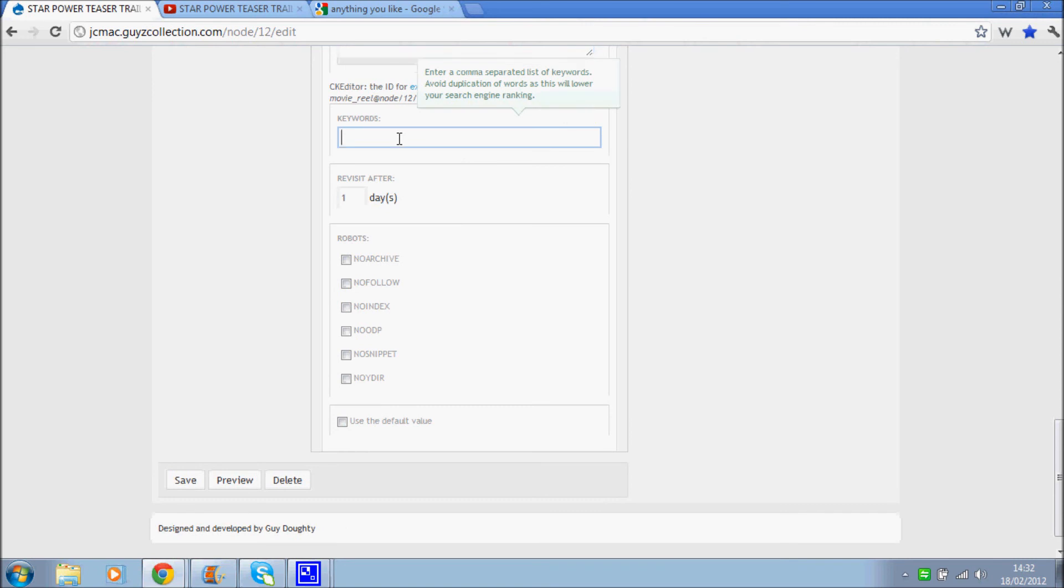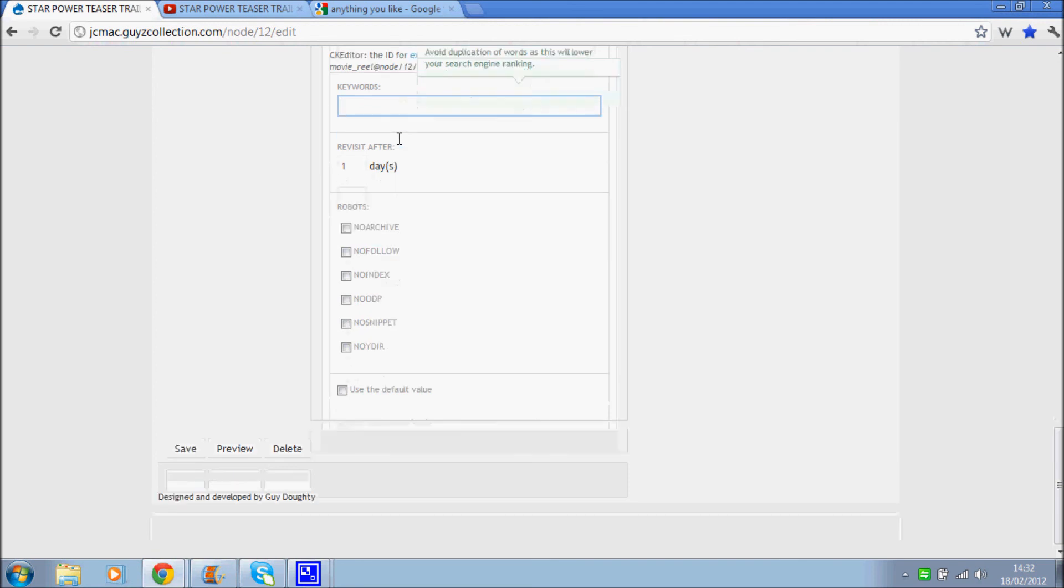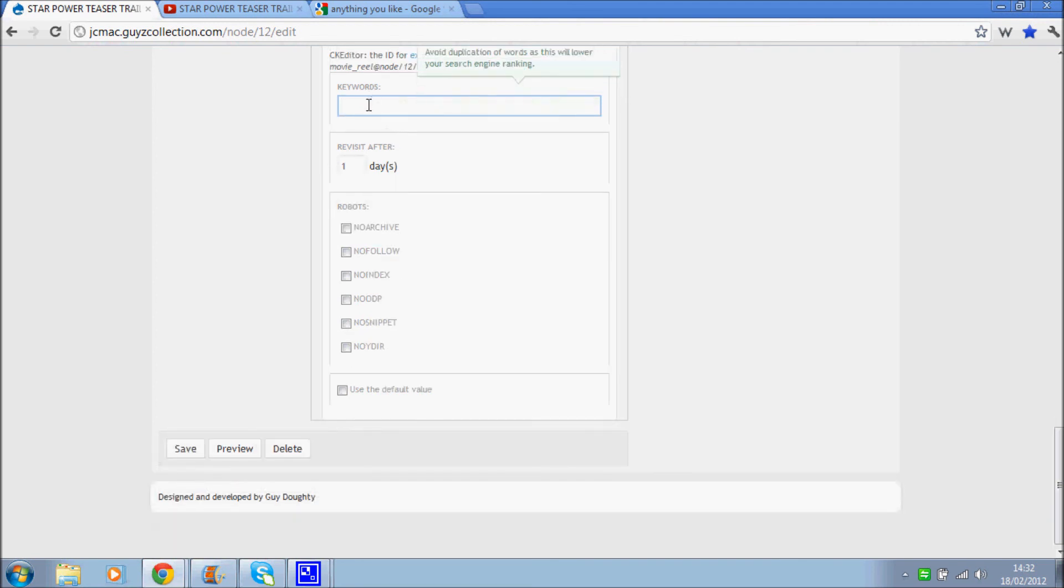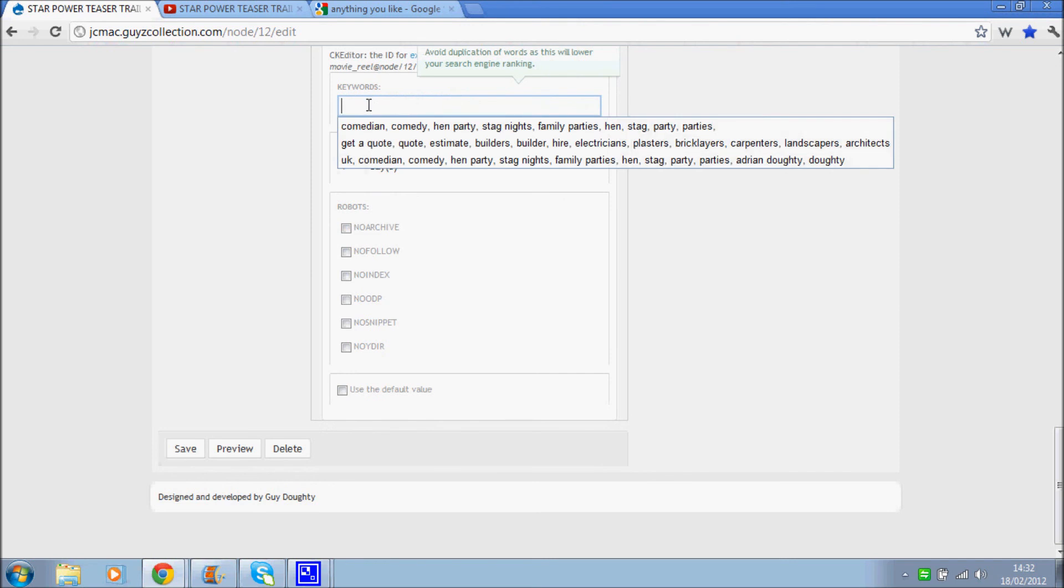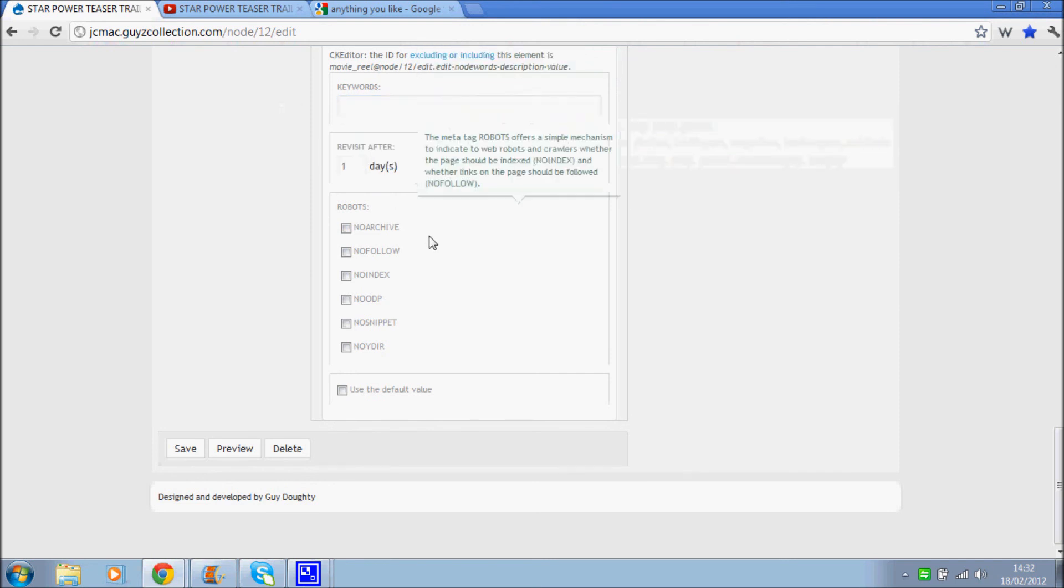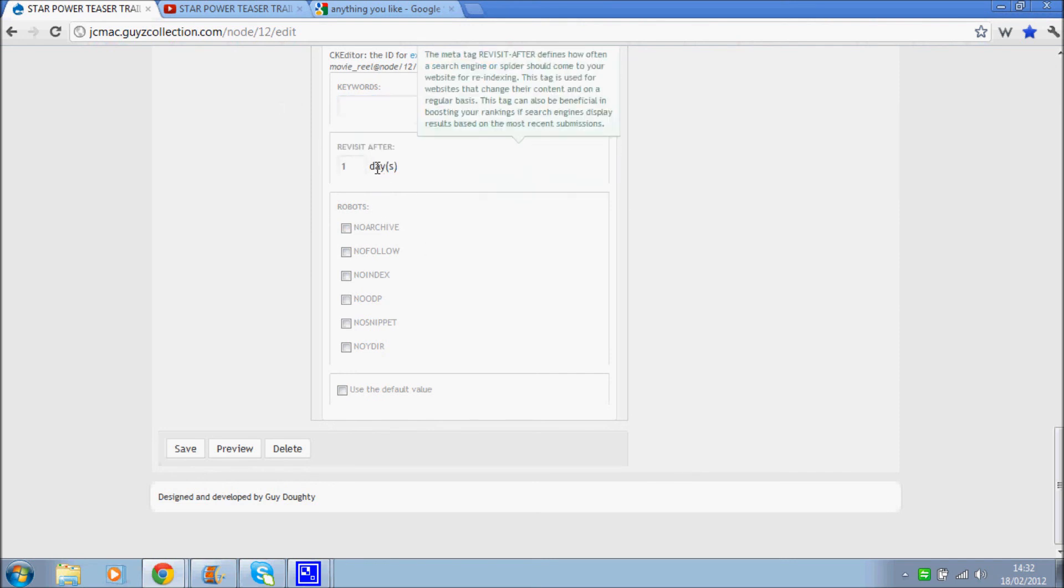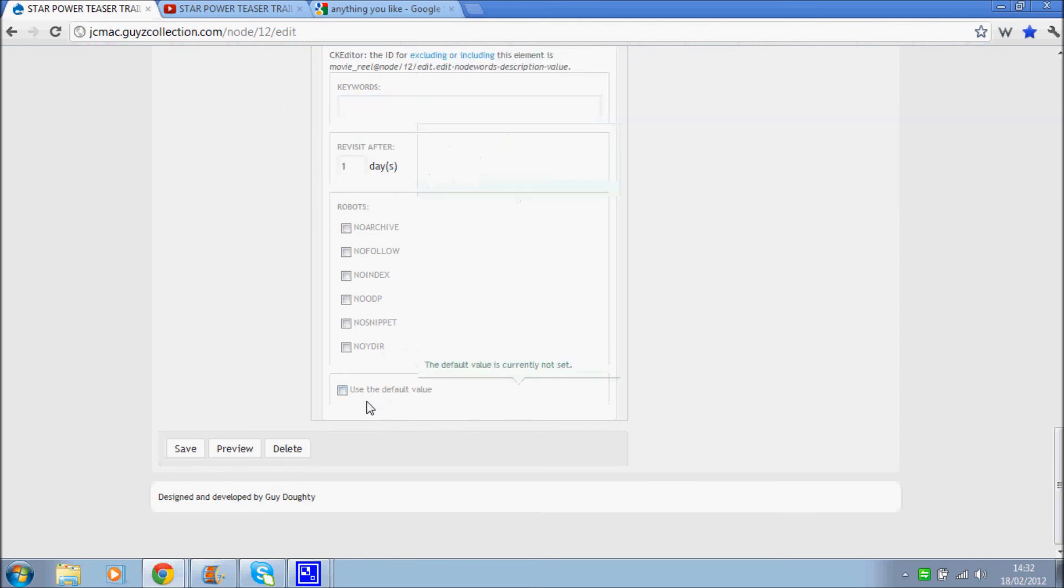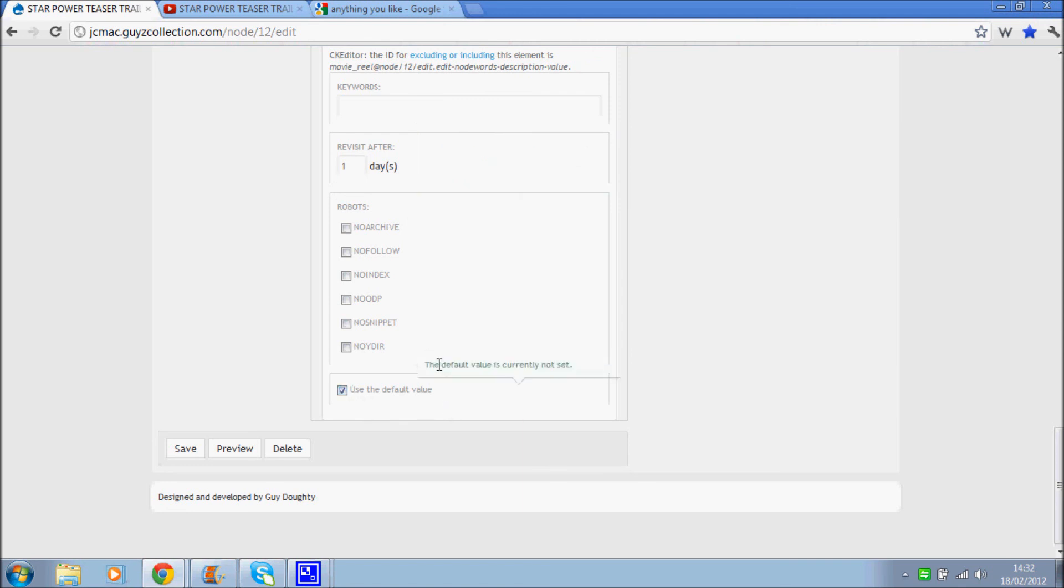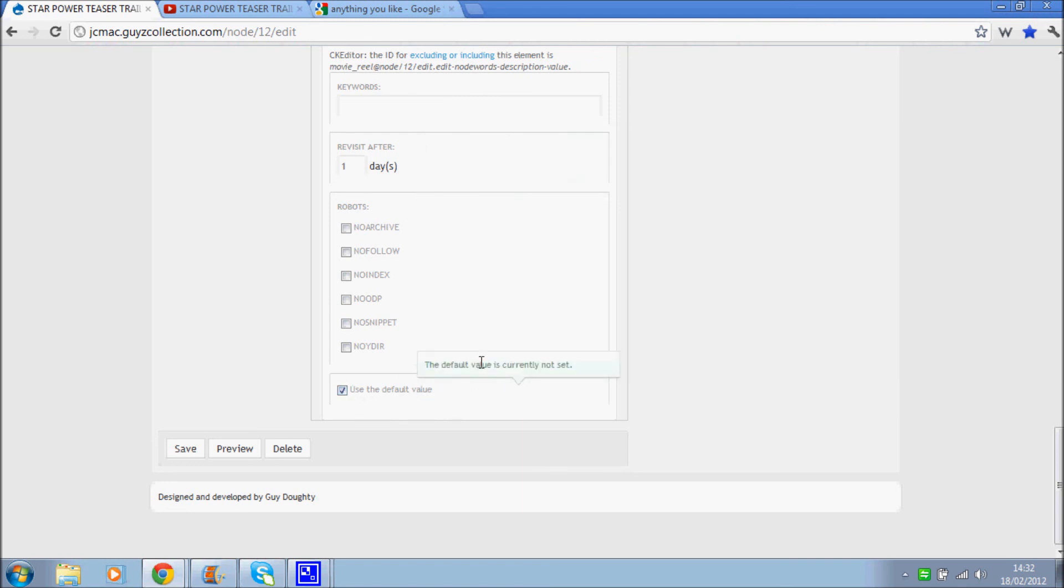Keywords aren't really used very much by Google anymore. But some search engines may very well take the keywords into account when ranking your website in the search results. But I won't worry too much about them. I'd leave that blank and just use the default value which would be set to inviting these search engines in.